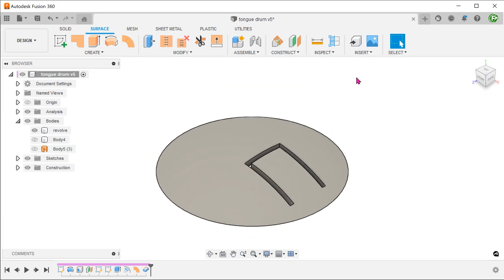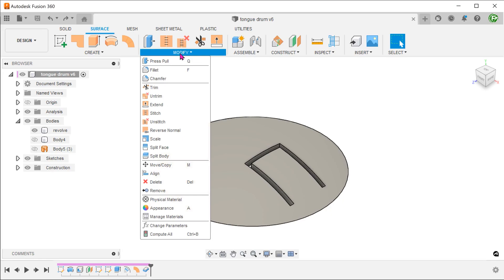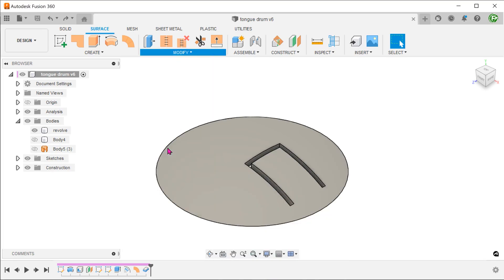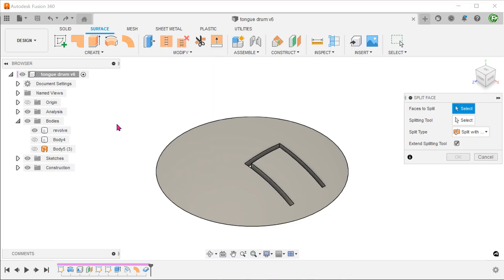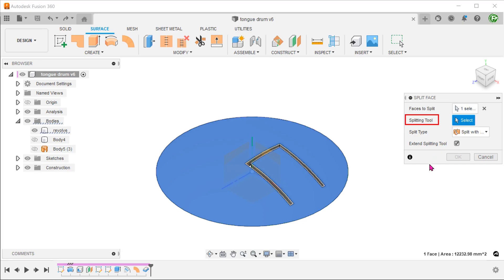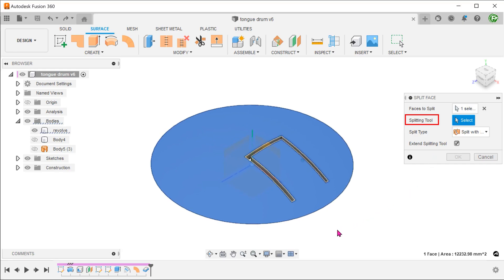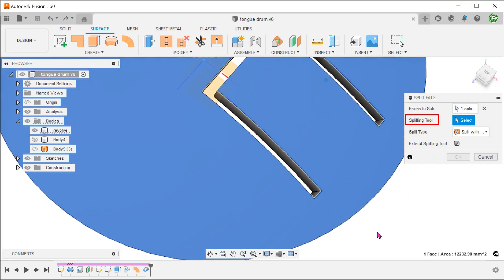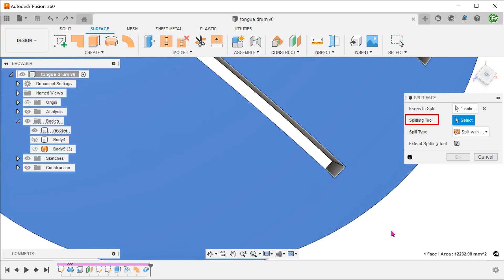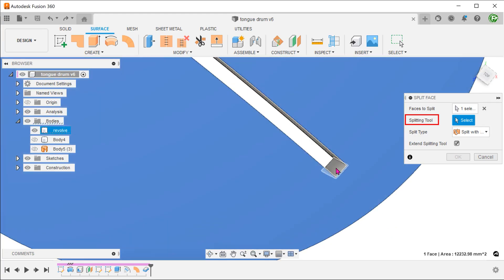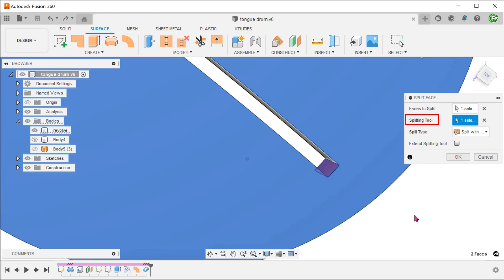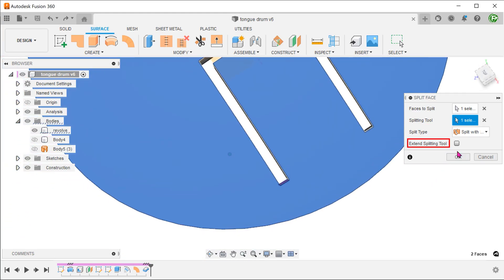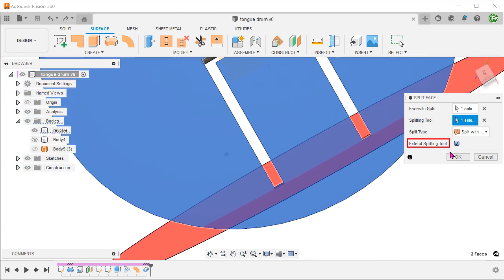So let's try to verify whether we have managed to achieve a wrap. Go to modify, split face. Select this face to split. For splitting tool, click on the select box and select this face. Extend the splitting tool.